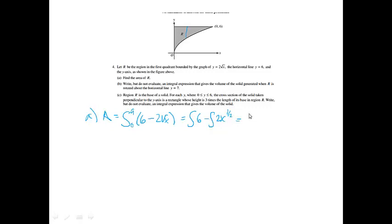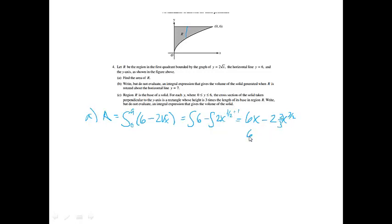The integral of 6 is 6x minus — this integral will be 2 times x to the 3 halves, because I'm increasing the power by 1, and then the reciprocal on the outside will be 2 thirds. So this will be 6x minus 4 thirds x to the 3 halves, and then I'm going to evaluate it at 0 and 9.